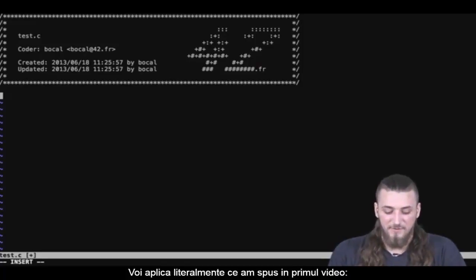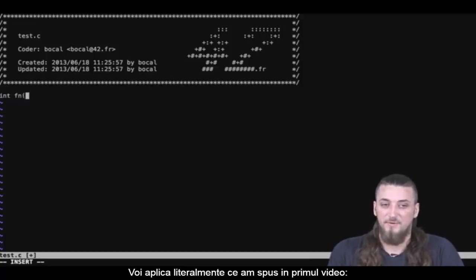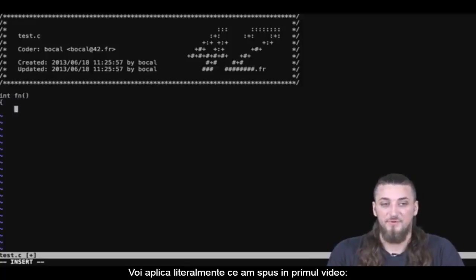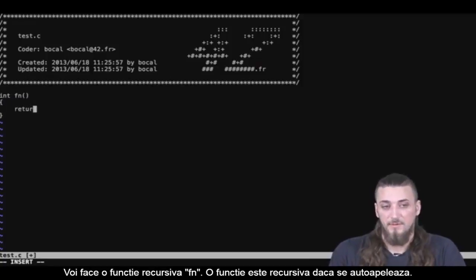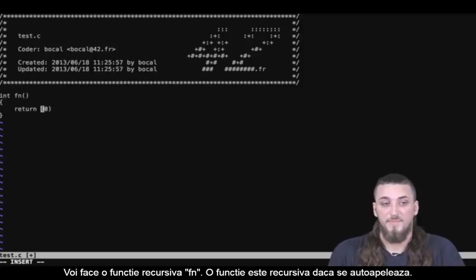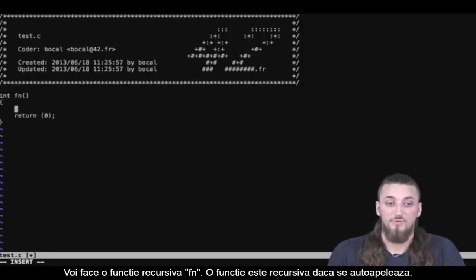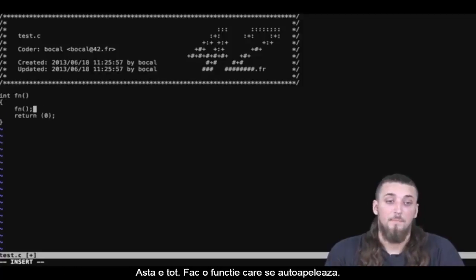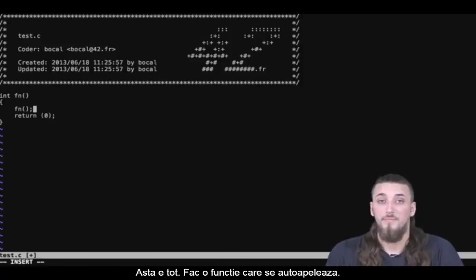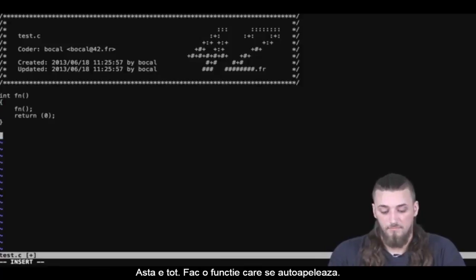I'm going to apply what I did in the previous video, literally. I'm going to create a recursive function and call it 'function'. For a function to be recursive, it needs to call itself. There — that's it. I've created a self-calling function.